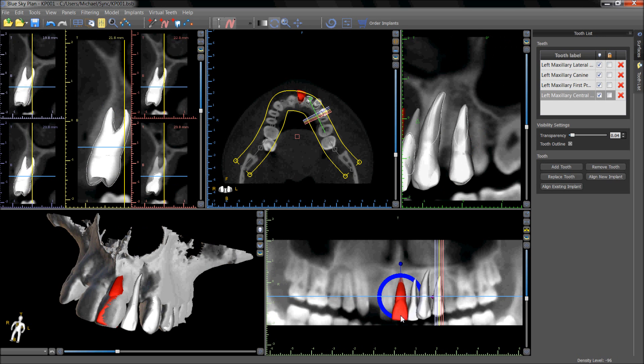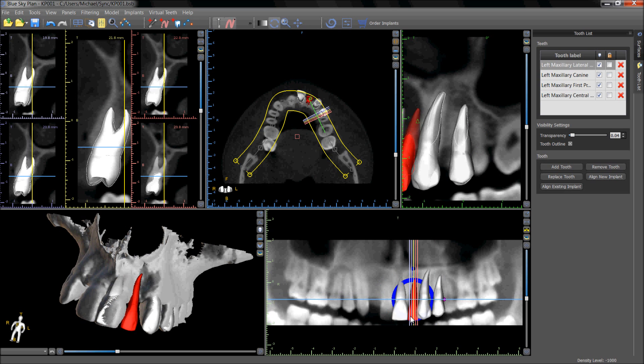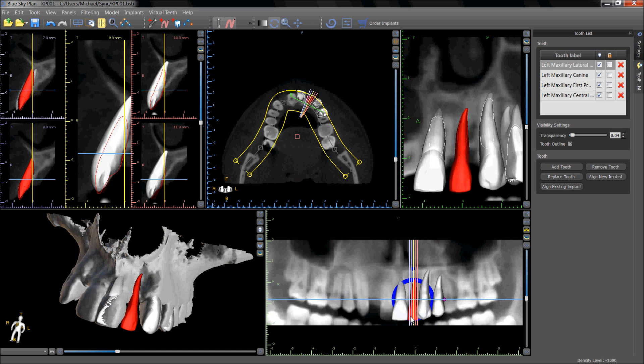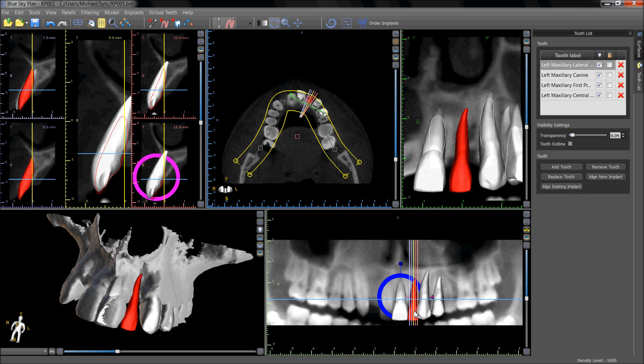Clicking on a tooth makes the tooth active for resizing or rotating, and double clicking on the tooth centers the tooth in all the views on the screen.